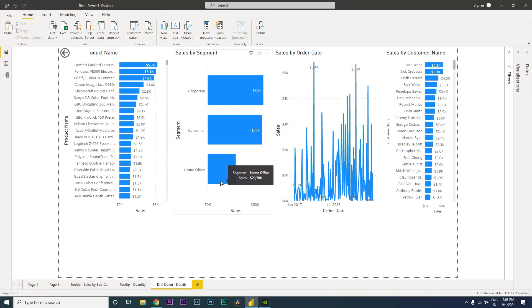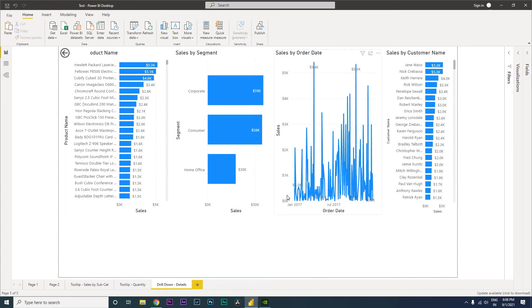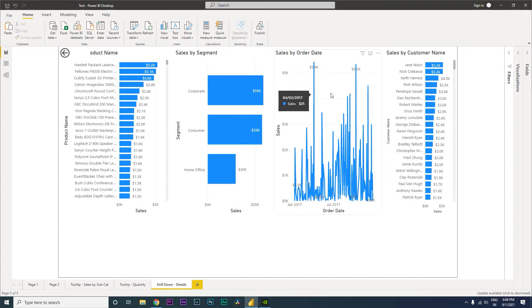What you're seeing here on the screen is the data only for California. I have all the products that have been purchased within California, the sales segment, my trend chart over here by sales by order date, and the customers who have bought this particular product.